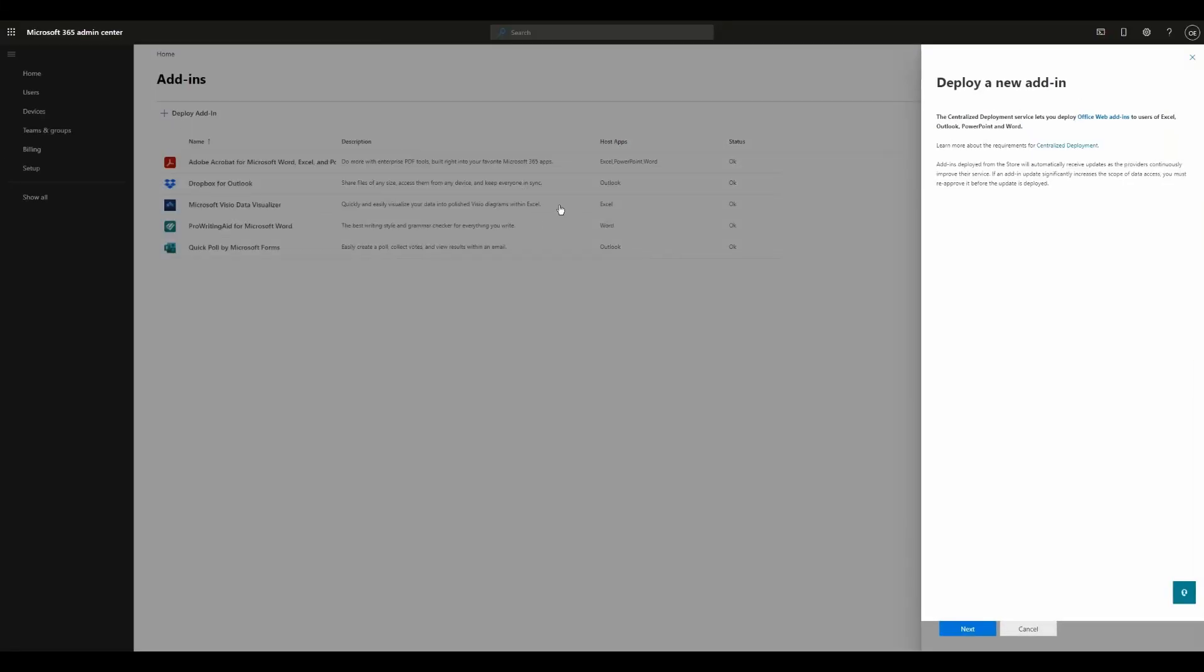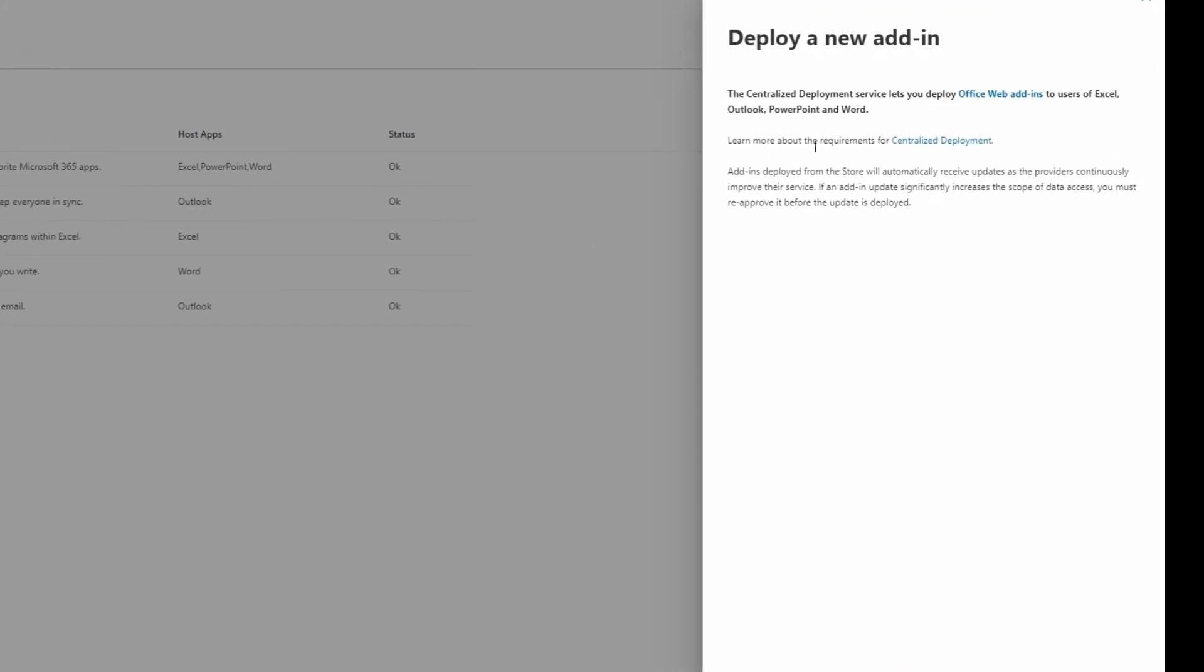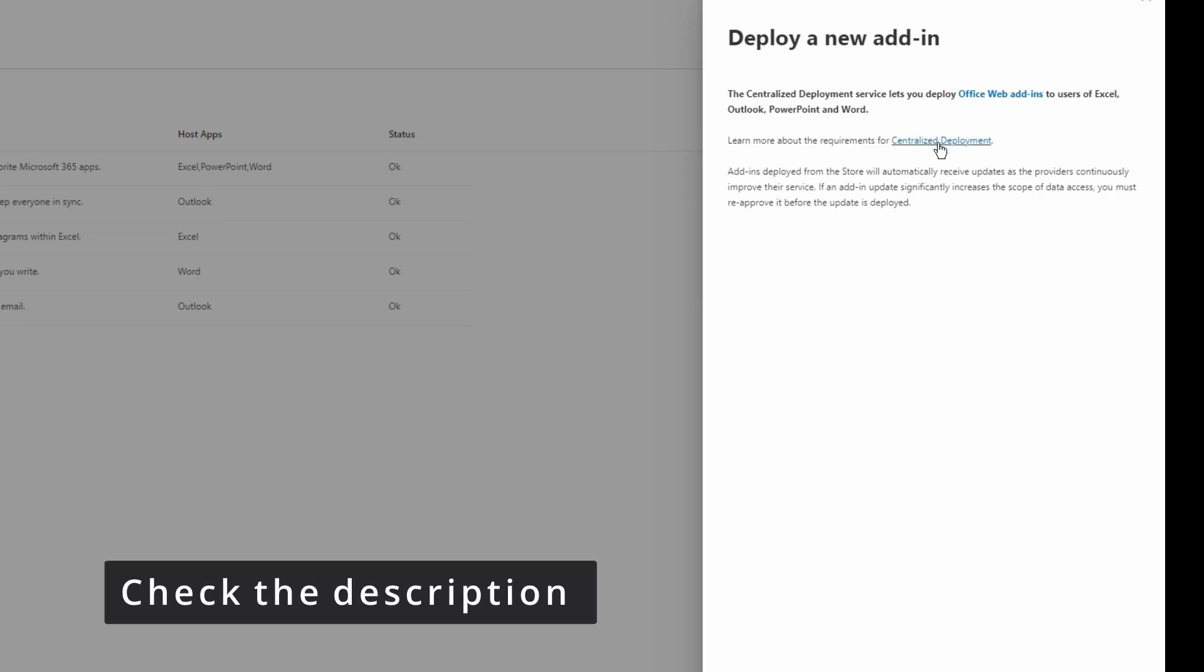After clicking Deploy Add-in, the first thing you'll see is information about Centralized Deployment, which is the name of the service we're going to use to deploy an add-in. For example, you can see add-ins deployed from the store will automatically receive updates. If you need to learn more about the requirements, you can click here, which I'm going to include the link in the description of this video.